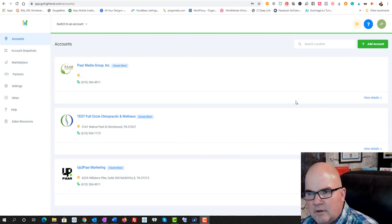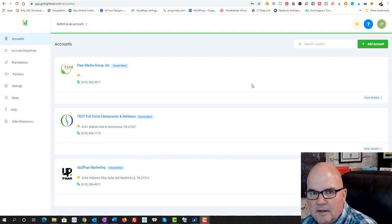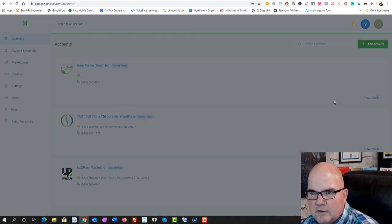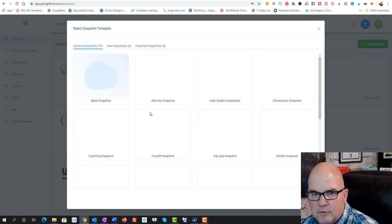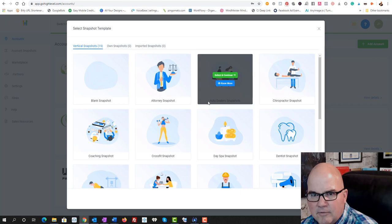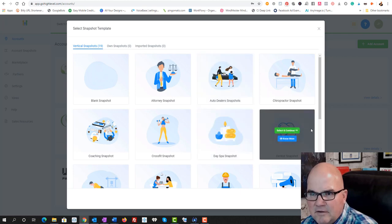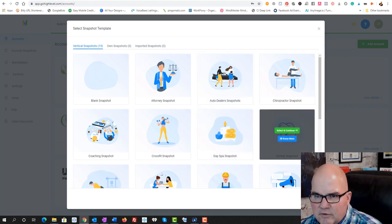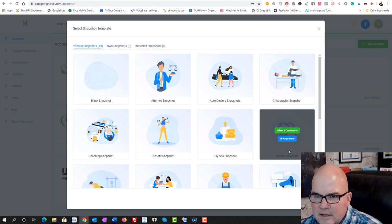I've got a new client that's coming on and so we need to set up this account. So we're just going to go into add an account and then basically we need to look at what platform. We can do a blank.